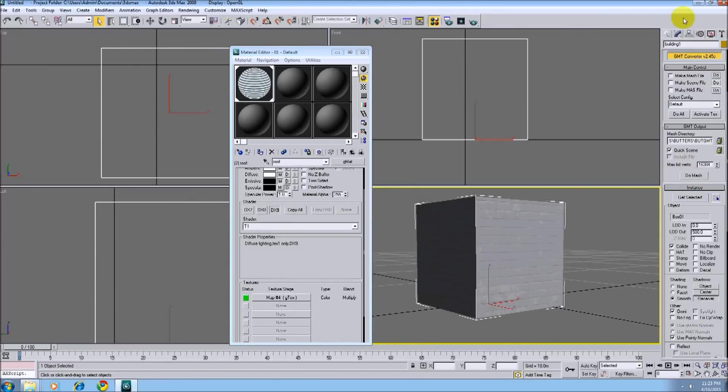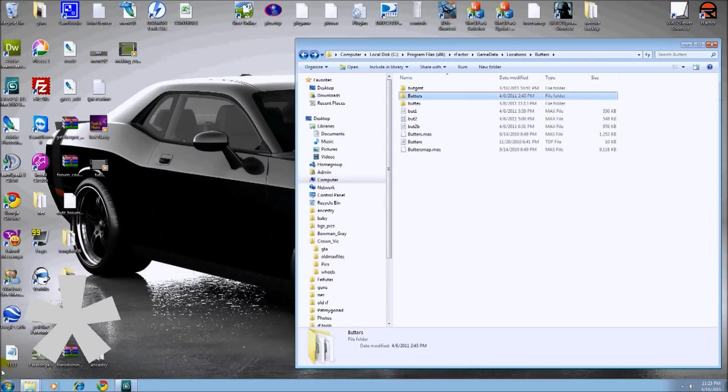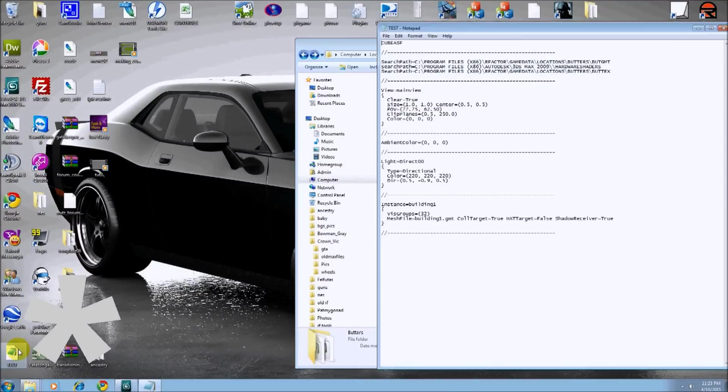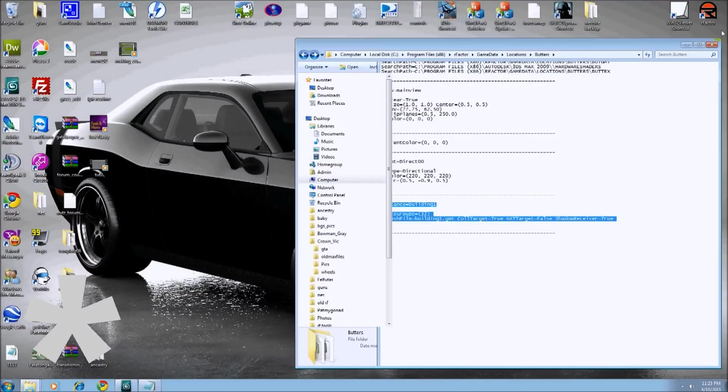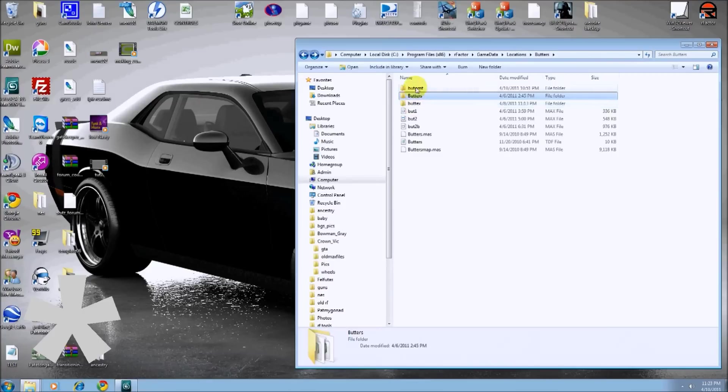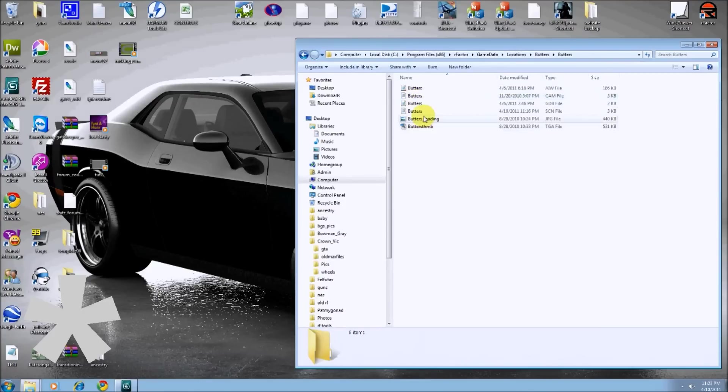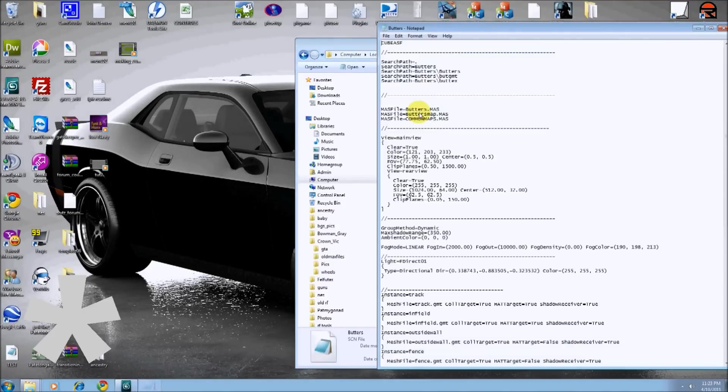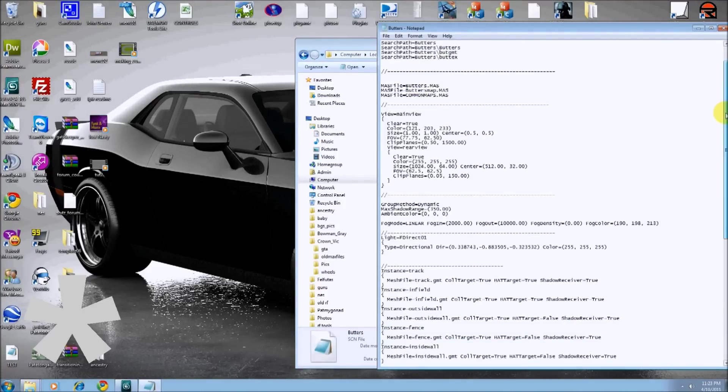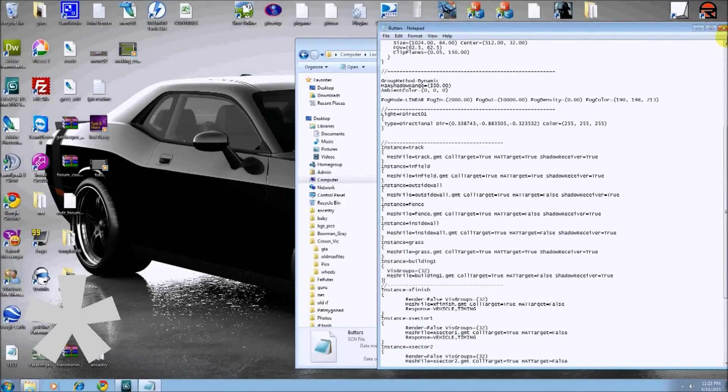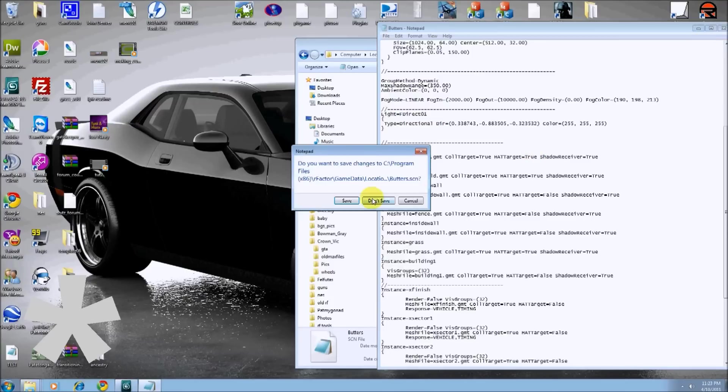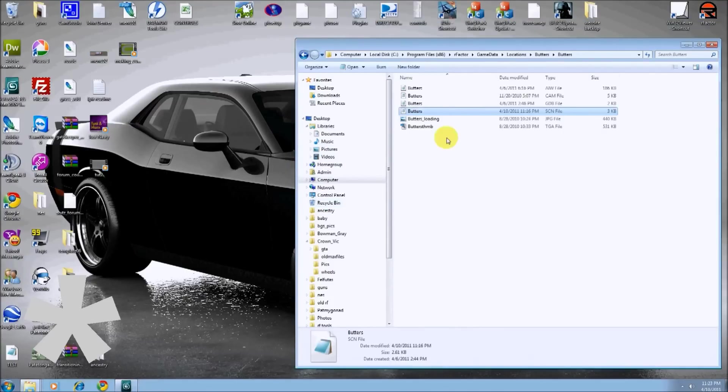All right. So here's my test scene file. Let's copy that. Control C it. All right. Go into the scene file. Open it up in Notepad. Control V. All right. I'm going to pause this and fire up R factor to make sure it works.